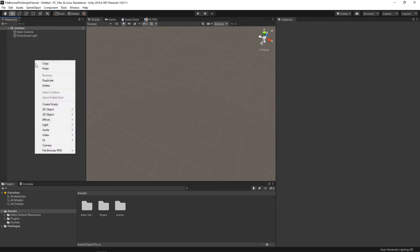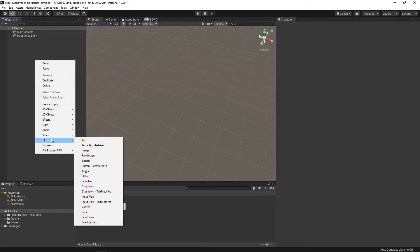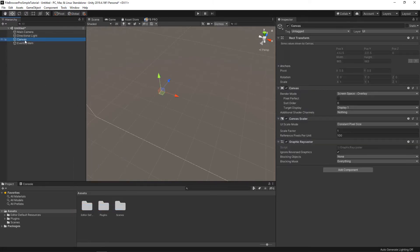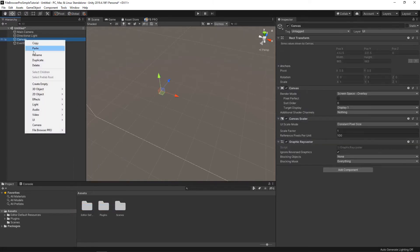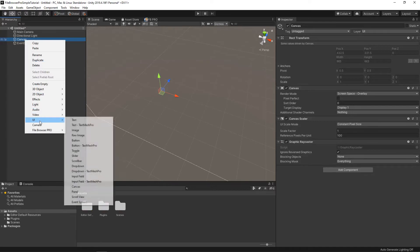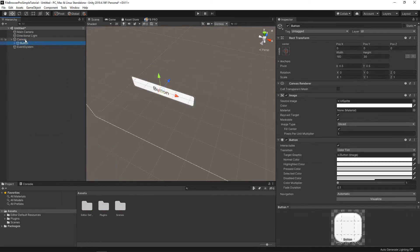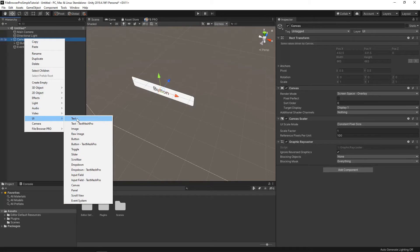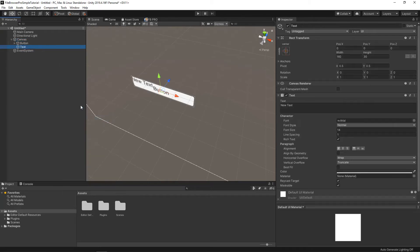For now, let's go ahead and just start by making that canvas that we saw, and we'll need a button, and we also need to add a text. Excellent.